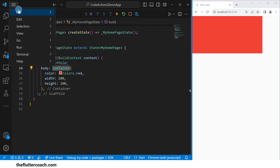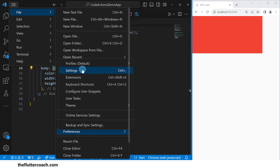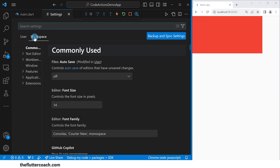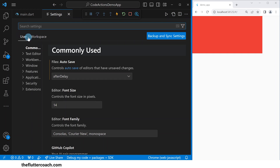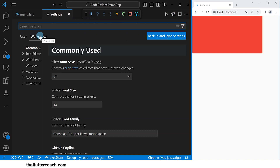Go to this menu, then File, Preferences, Settings. In this Settings tab, we have two options: you can either work with the User tab or the Workspace tab. If you make changes under the User tab, those changes will affect all your VS Code projects. If you make changes inside the Workspace tab, these changes will only affect the project you're working on. Since I only want to make changes to this project, I will go with the Workspace tab.